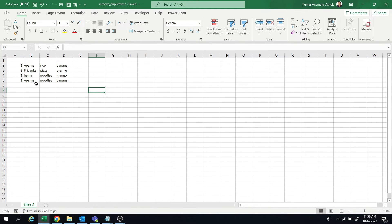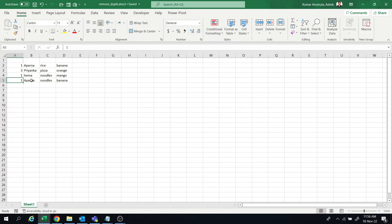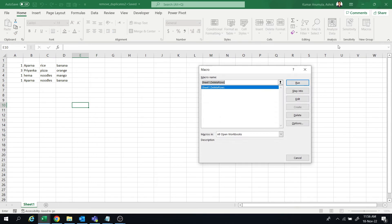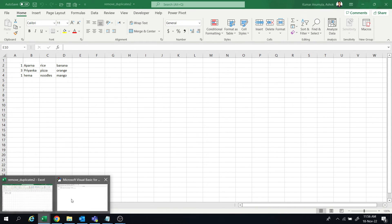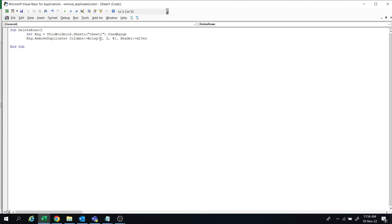Let's run the macro. Yeah, like that it will get deleted. So whichever columns you want to match data, those column numbers you have to give in this array.